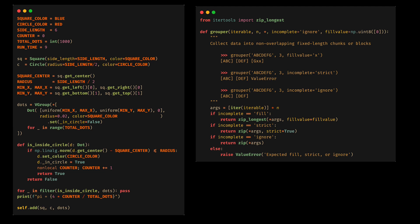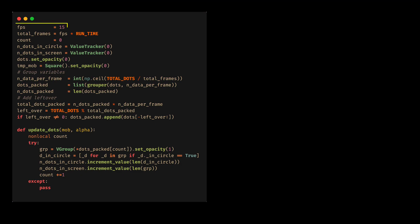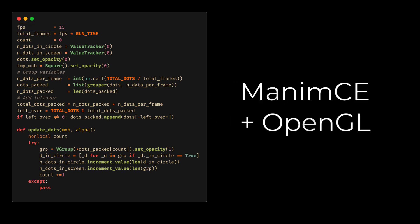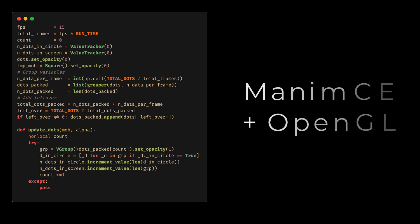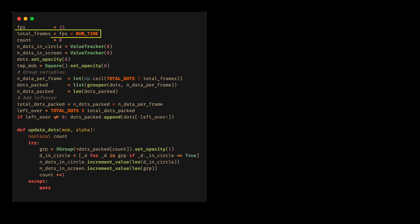The logic of the animation is as follows. First, we need the FPS of the animation. We are going to render this animation with OpenGL, since it is a very simple animation, and unfortunately we can't get the FPS from the config, unlike the Cairo version. That's why we must define the FPS ourselves. We then calculate the amount of frames that the animation will have.